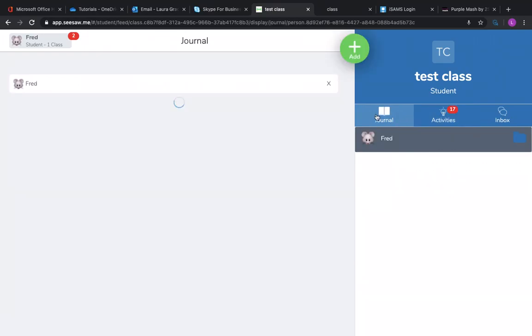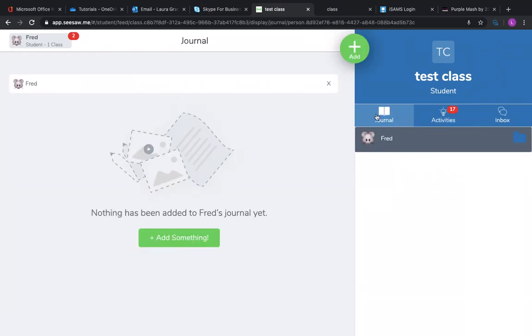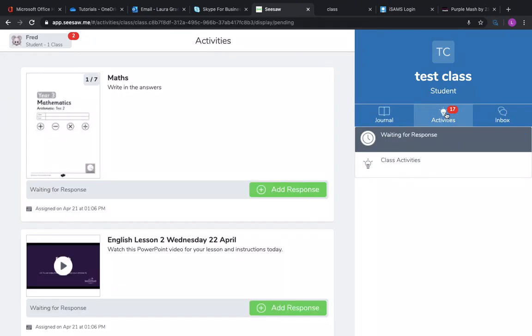So when I log in, this is what it will look like. Obviously you might have some things here because you've already got some items in your journal. Any activities will be set to you in this section and it's really important that you click add a response. This means that when your work is sent back it will go directly to your teacher underneath the umbrella of that activity and that assignment rather than just posting into the journal.